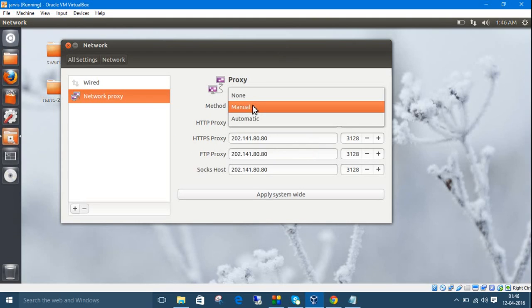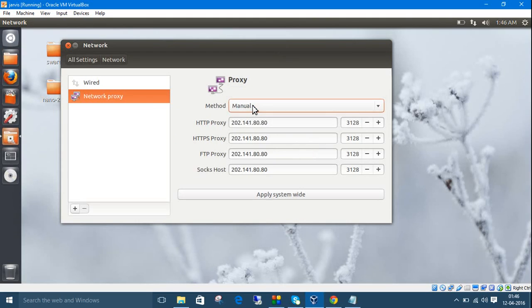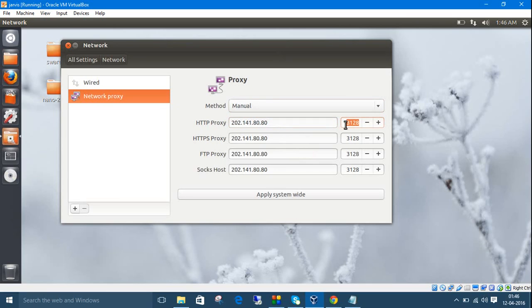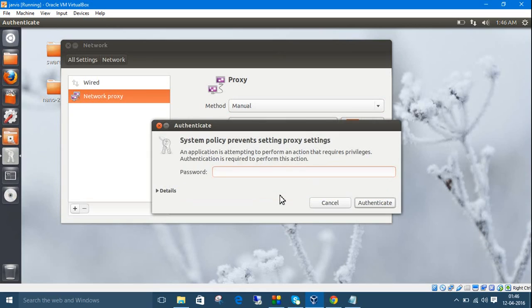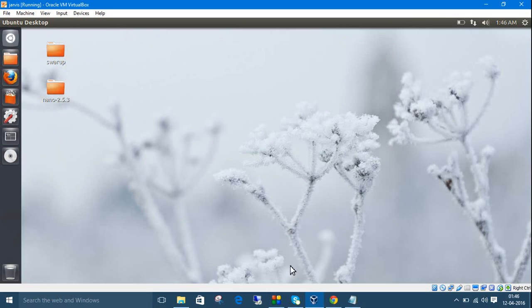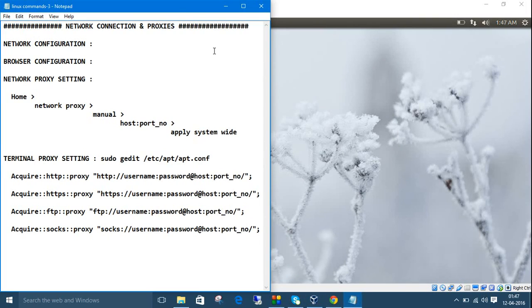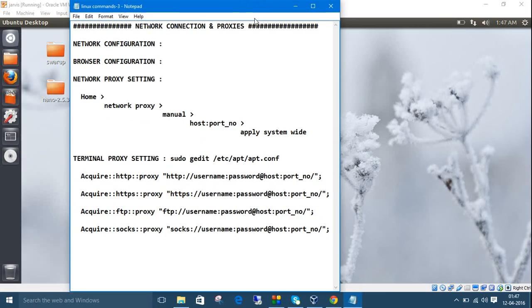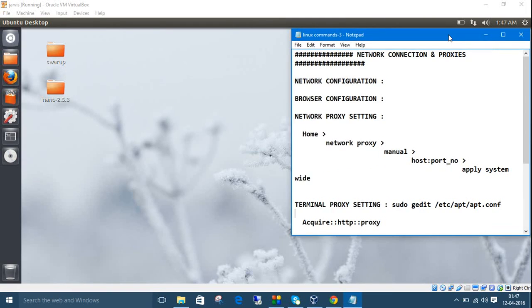Go to manual, then apply your proxy host, proxy IP, and proxy code number. Copy and paste it in all the settings. Click apply system-wide and it will ask for your password. The third part is now done.